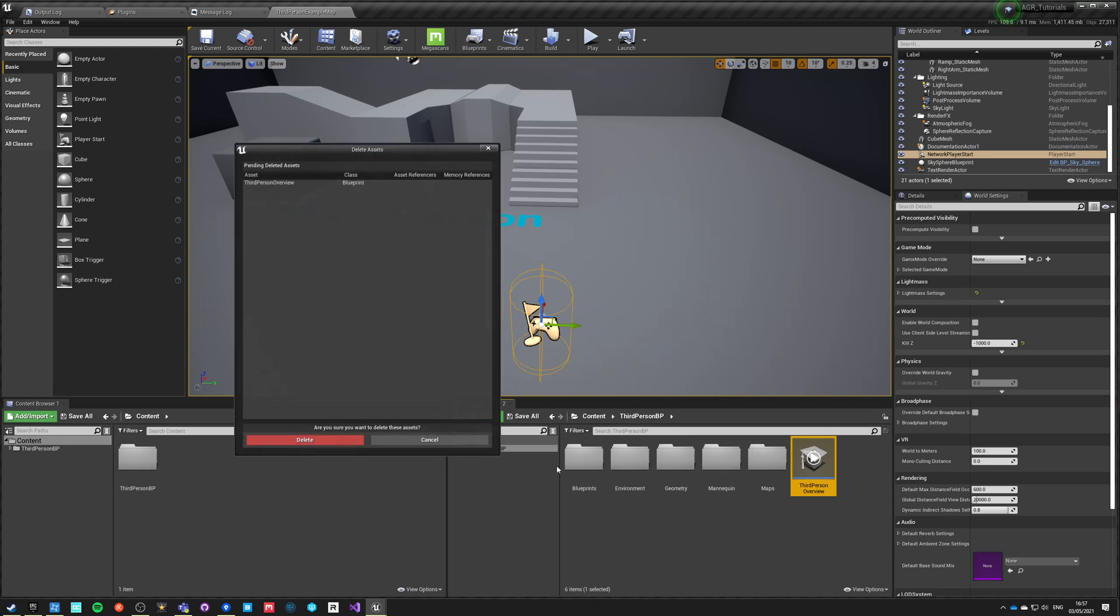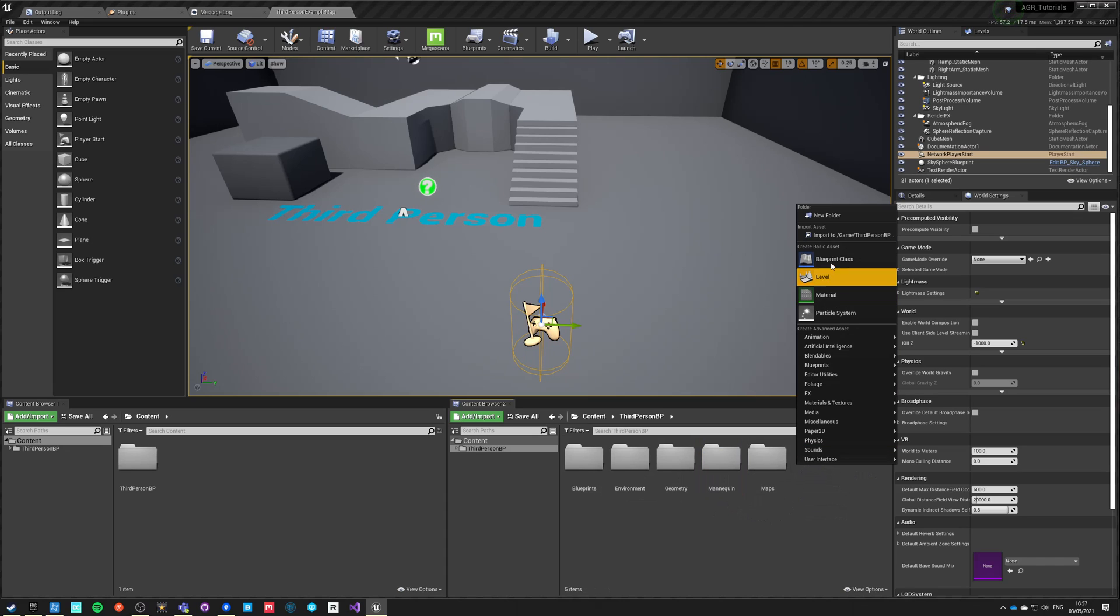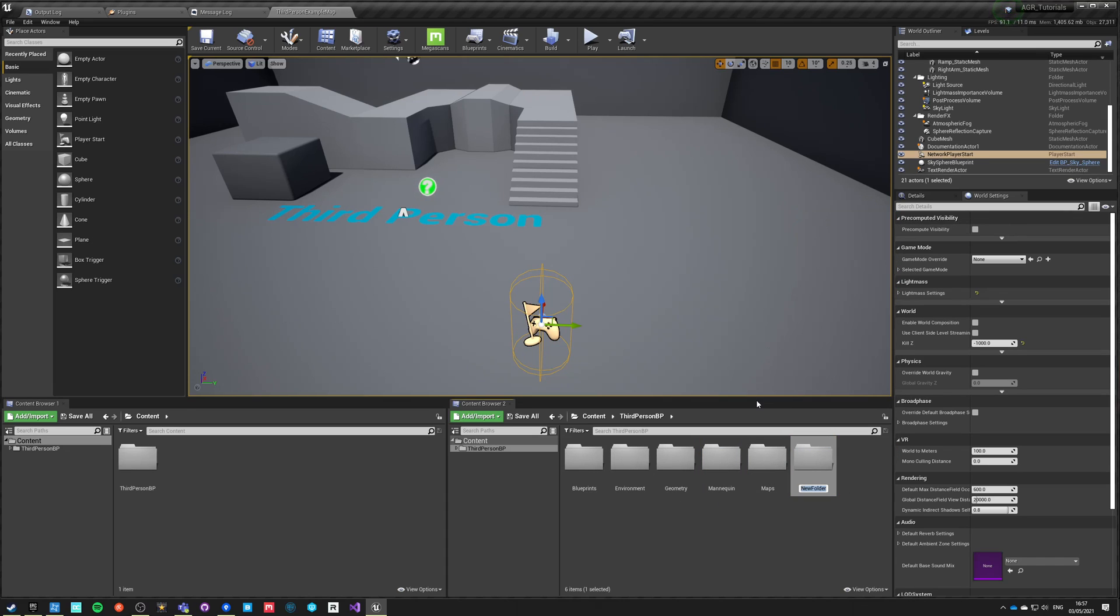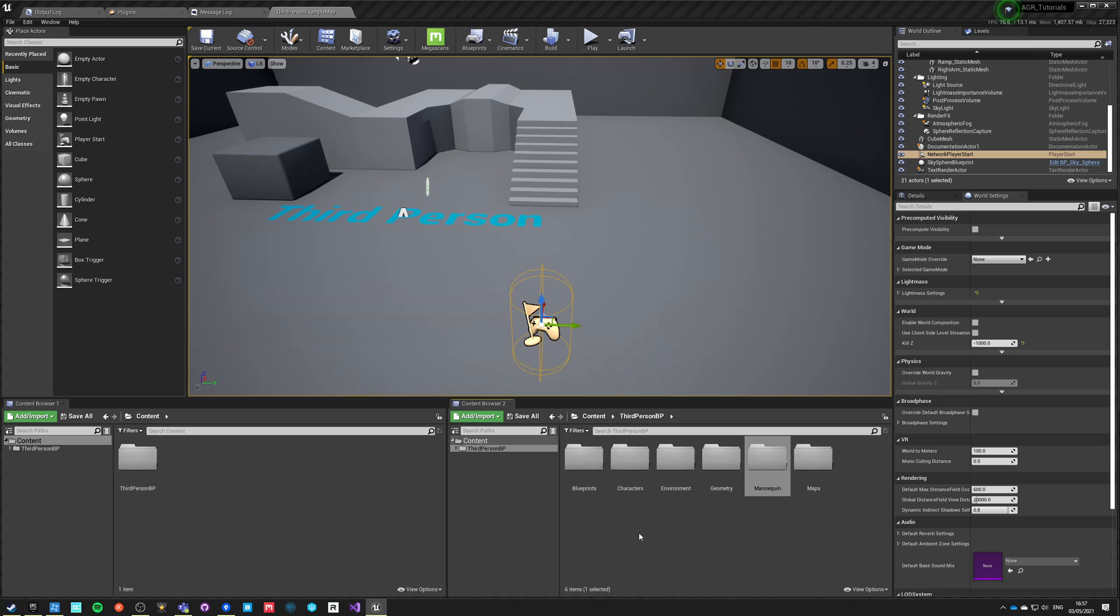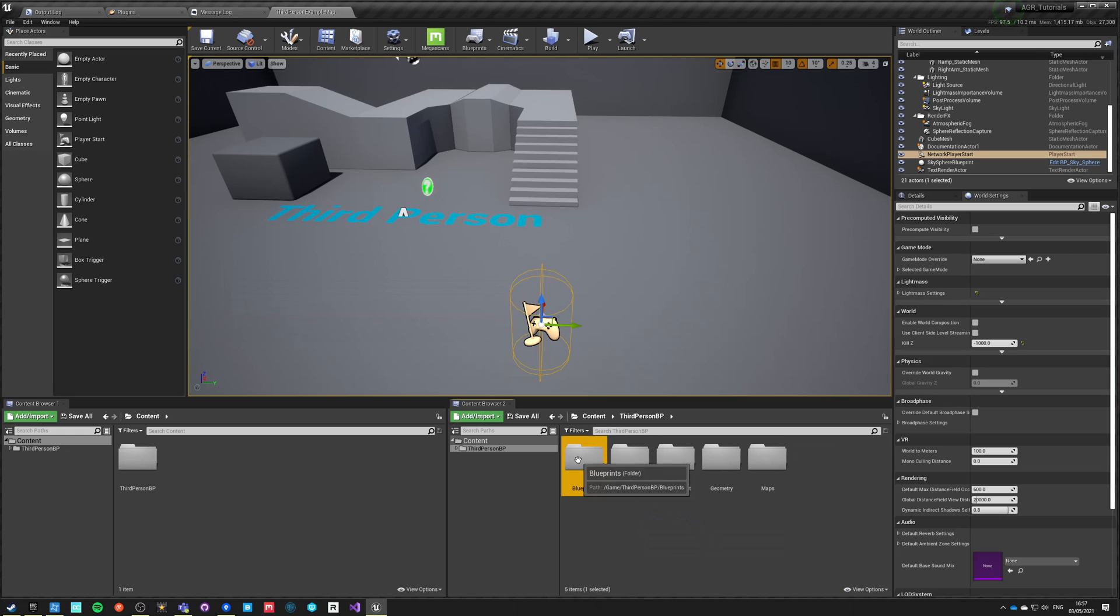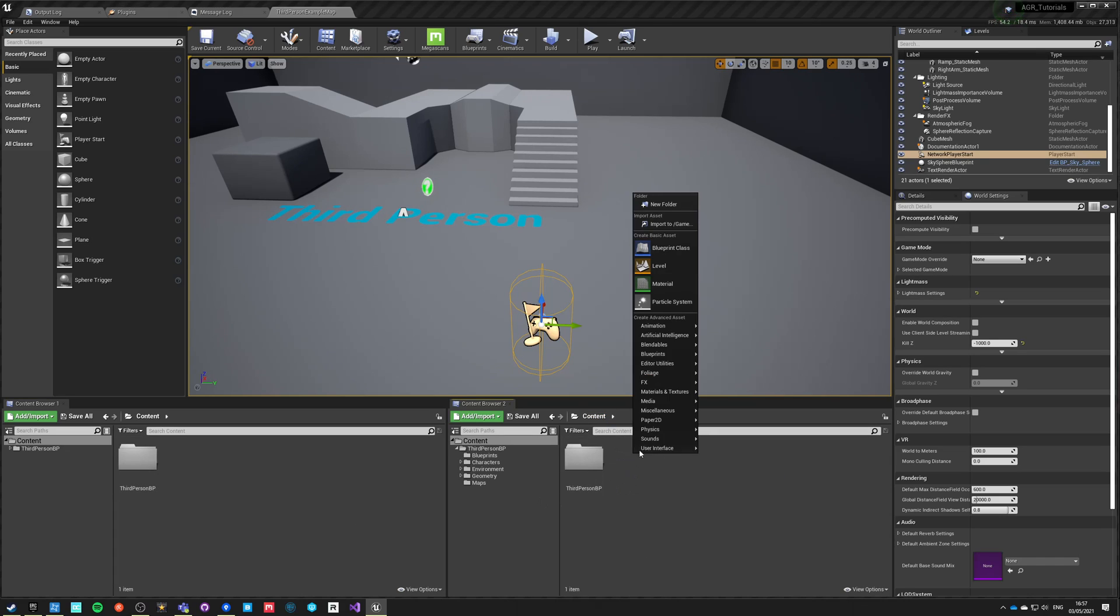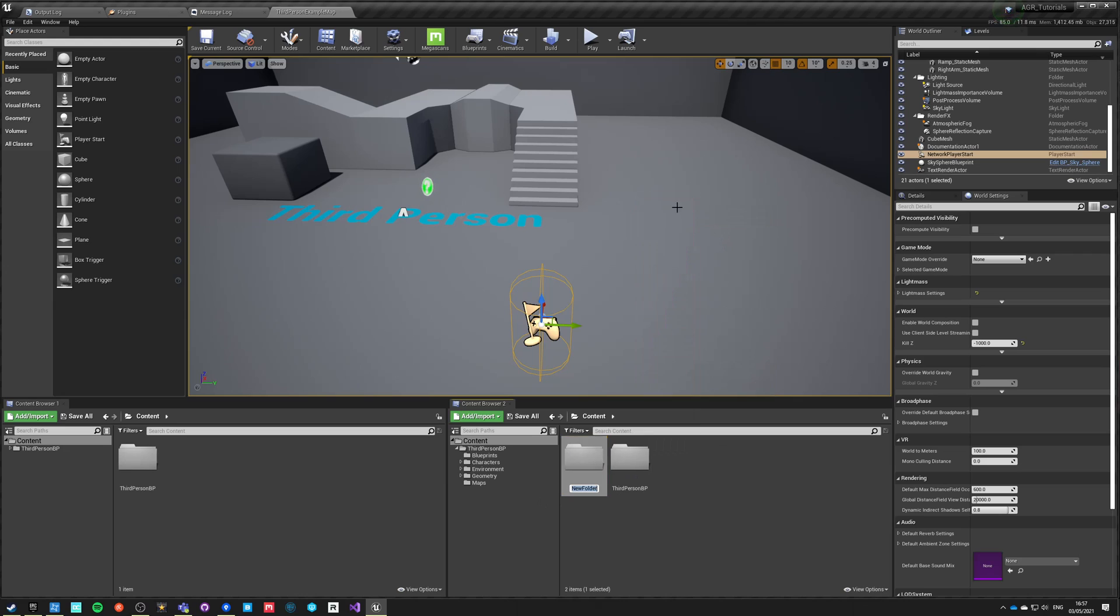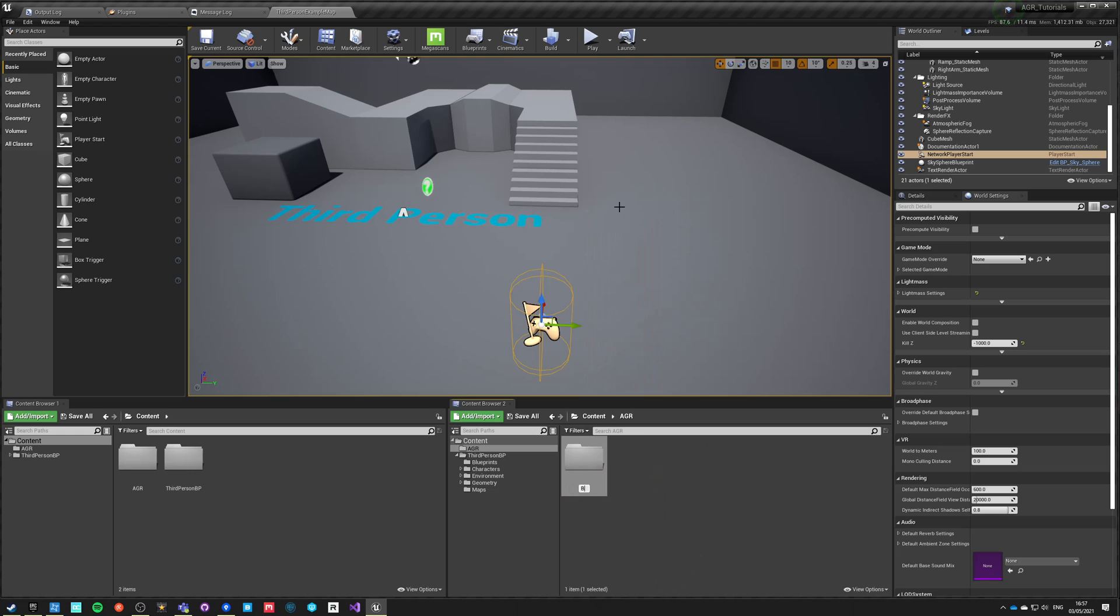Everything is made in such a way that fits proper folder. However, we should even put mannequin into a separate folder called characters. This is the basic third person blueprint content. Let's make our own new folder and we'll call it AGR. Inside here we need blueprints.